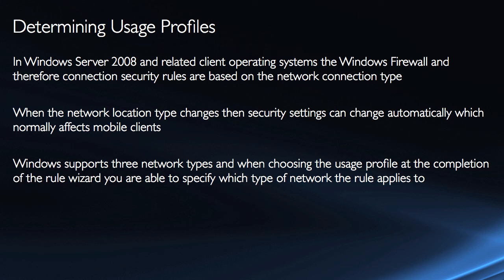When the network location type changes, then the security settings can change automatically. Now normally this is only going to affect mobile clients, but it's just something to mention.